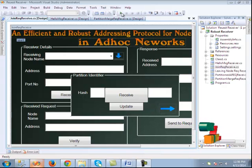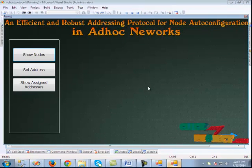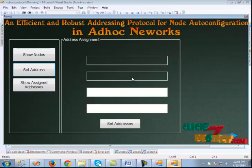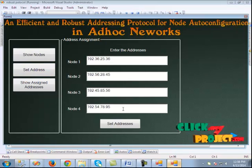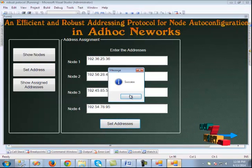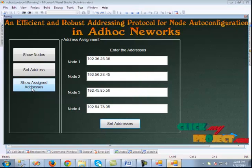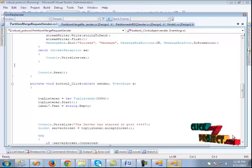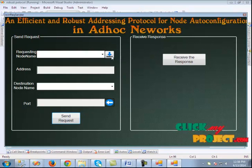Let us see the demo of the project. First, we run the receiver. This is the sender application, where we can see the nodes that have been created — the phone nodes. Next, we set the addresses. The addresses have been set and we can get a success message. When we click show assigned addresses, we can see the assigned addresses. Clicking the next button will load the next page.